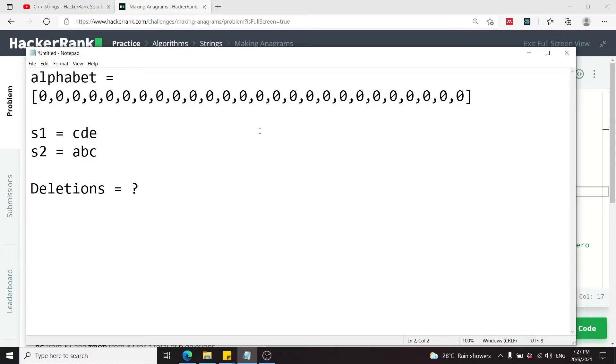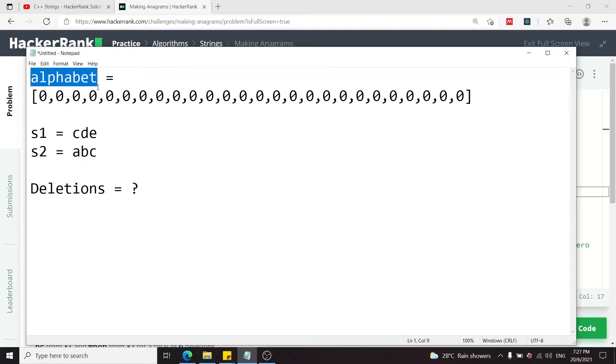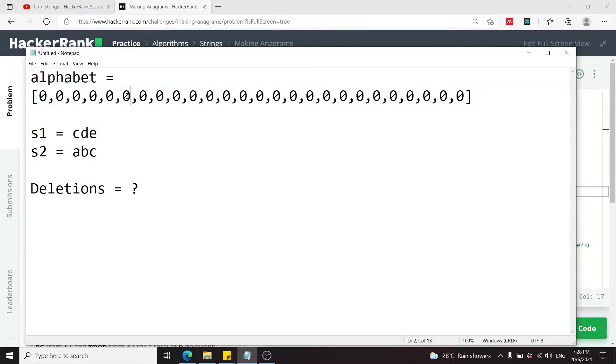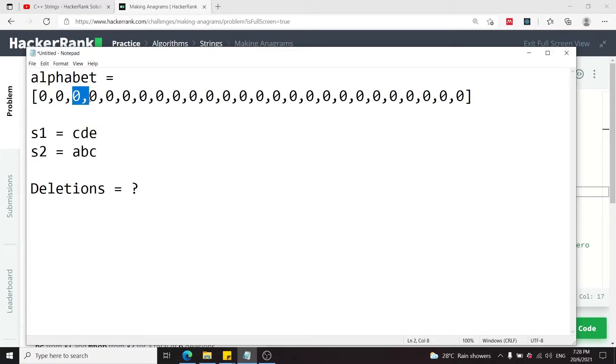This is how we're going to create our solution. First we're going to create an int array called alphabet containing 26 elements. These 26 elements are integers corresponding to every character in the alphabet. Index 0 is for A, index 1 is for B, index 2 is for C, and so on, all the way to index 25 corresponding to the character Z.